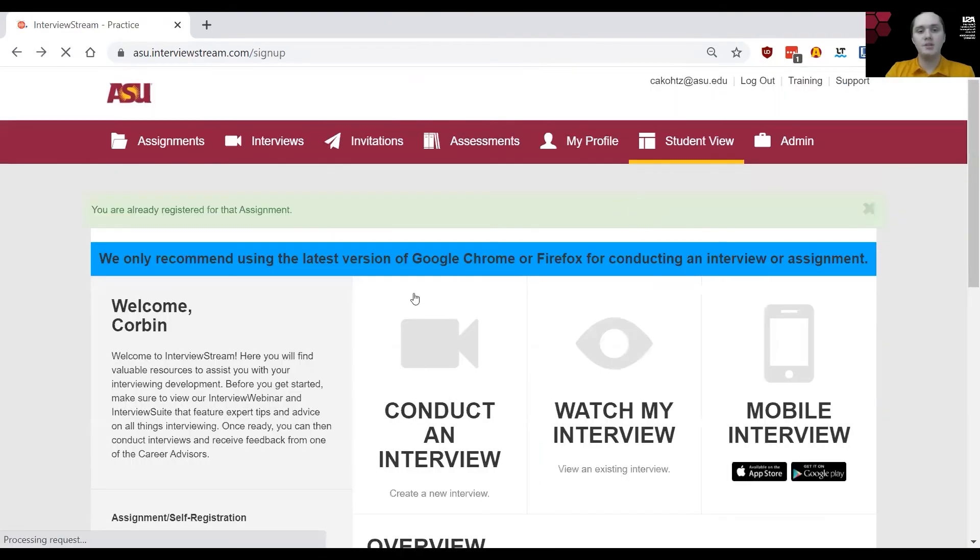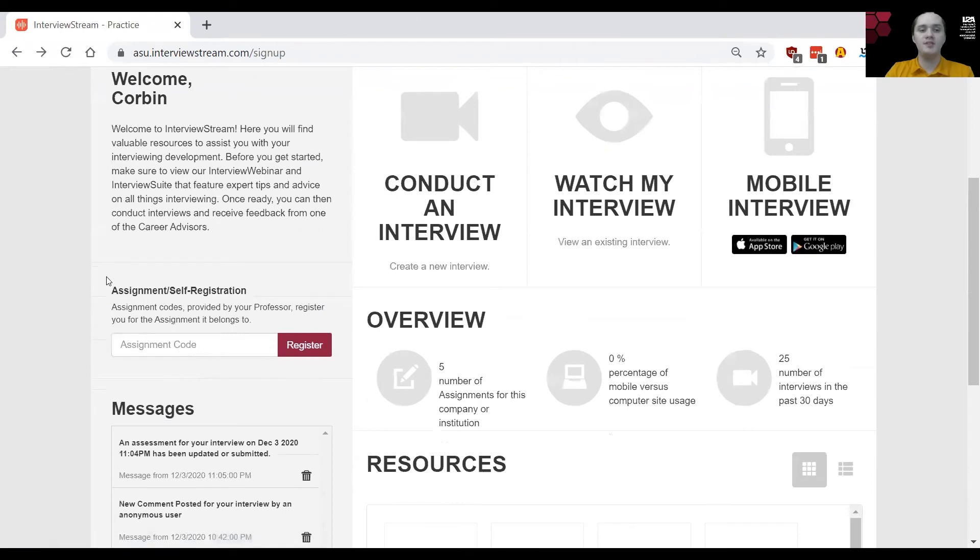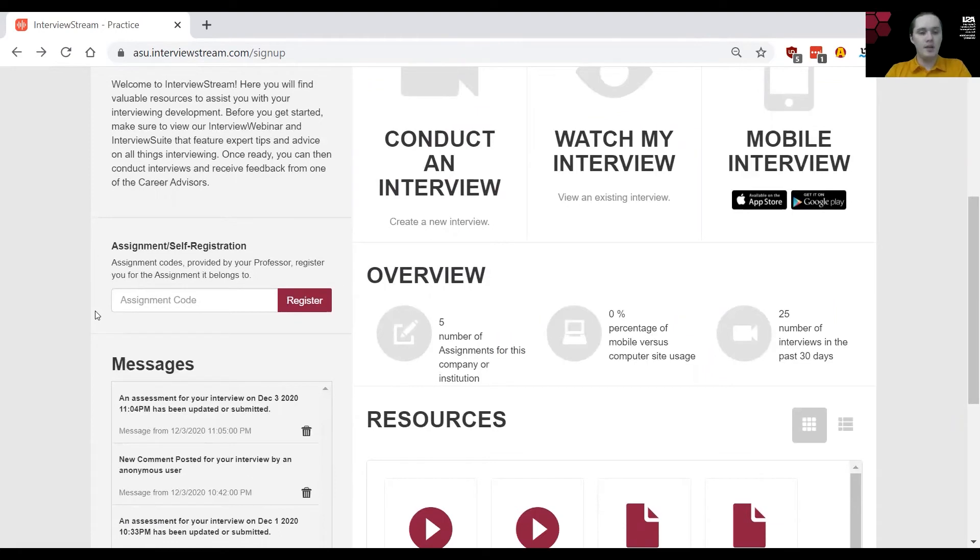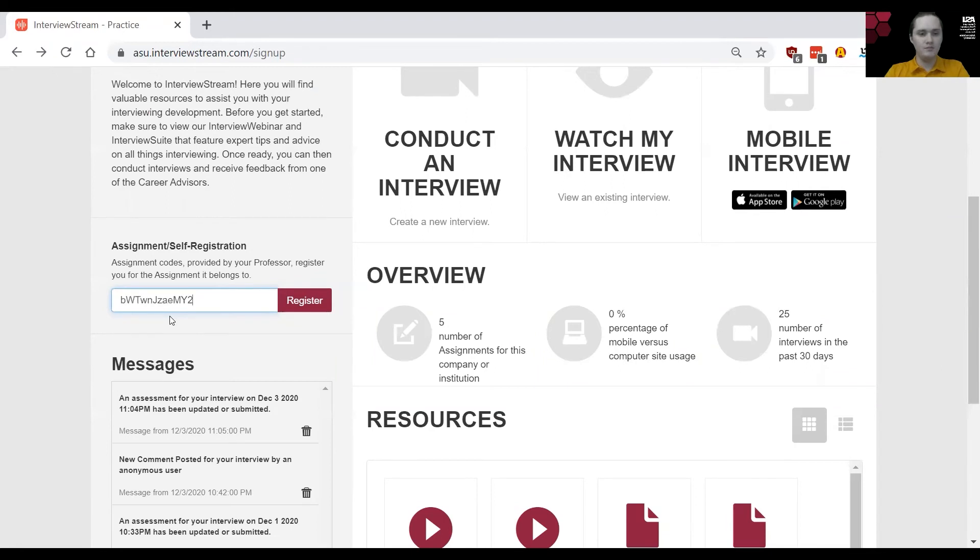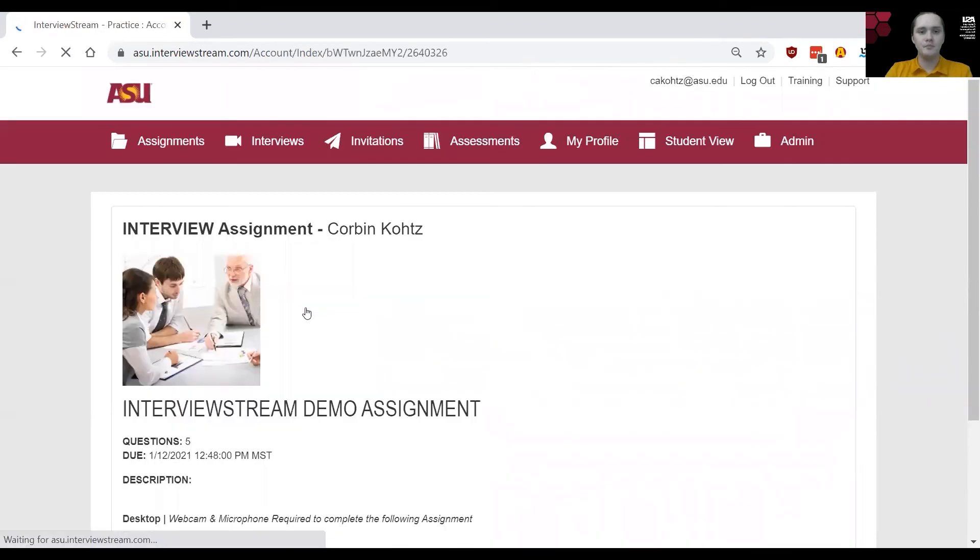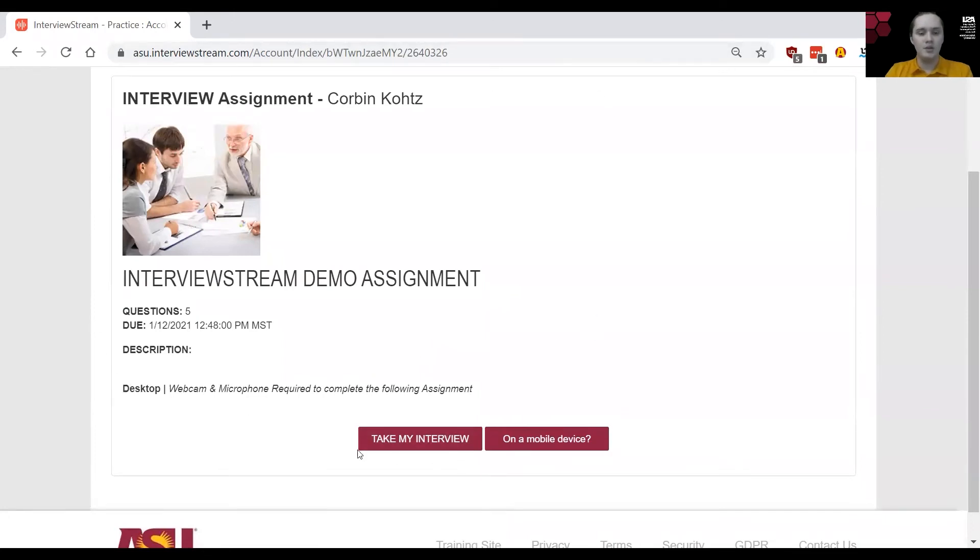The next section I want to talk about is under assignment slash self-registration here on the left column. This is for anyone who has an assignment from a professor for example. You should have been given a code prior where you can then submit here under the assignment code. So for example I have this one that I've put together and then you just click on register. After that you'll see some information put together for you and then you can go ahead and take your interview.